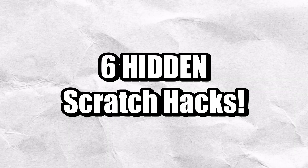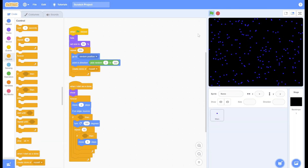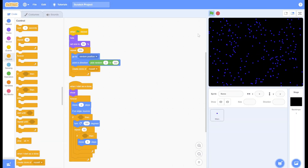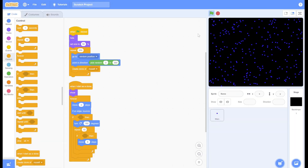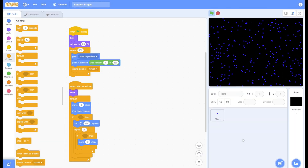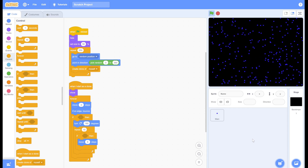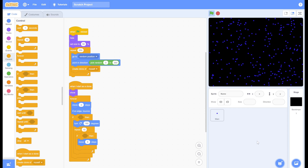Did you know that you can follow yourself or detect the stop button? Well today, I'll show you 6 hidden Scratch hacks. This script generates lots of particles and makes them float around, but they don't really interact with each other. If only we could detect when a clone is touching another clone — well we can.